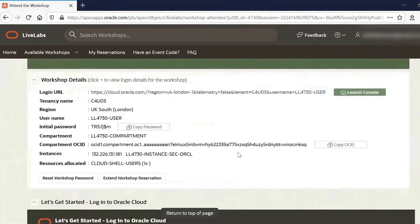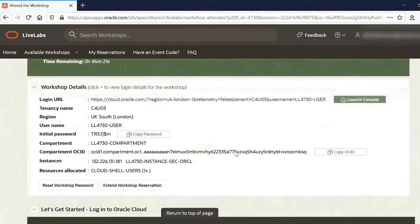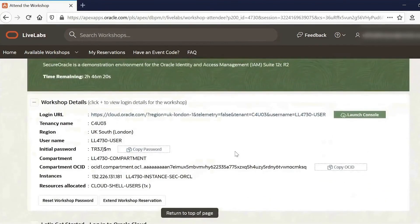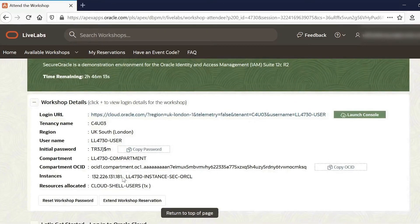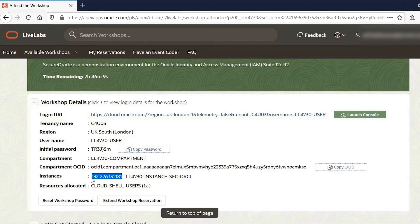When we launch the workshop, you can see it provides all of the details associated with the tenancy and environment that have been set up for our reservation. And the important detail here, of course, is the IP address of the system that was created. So we'll just copy that.